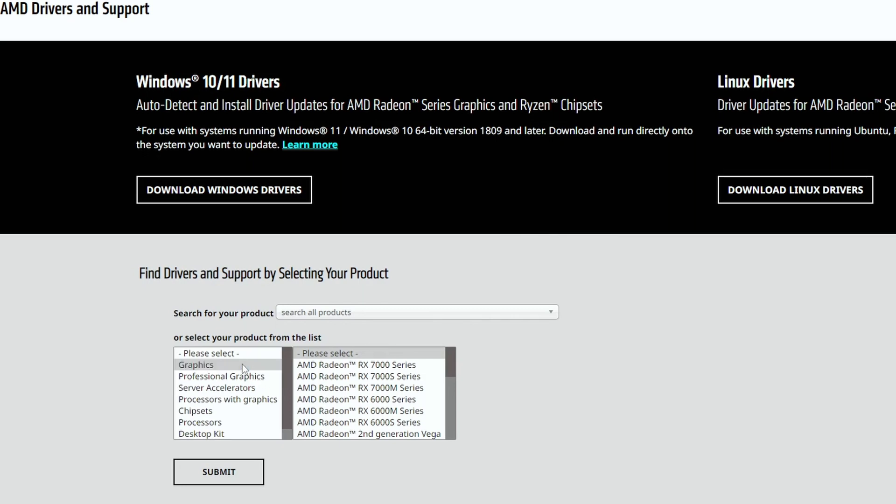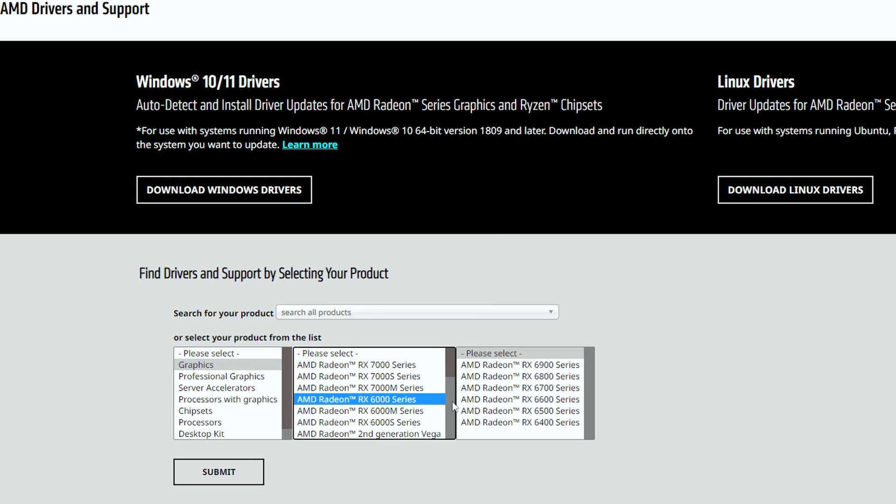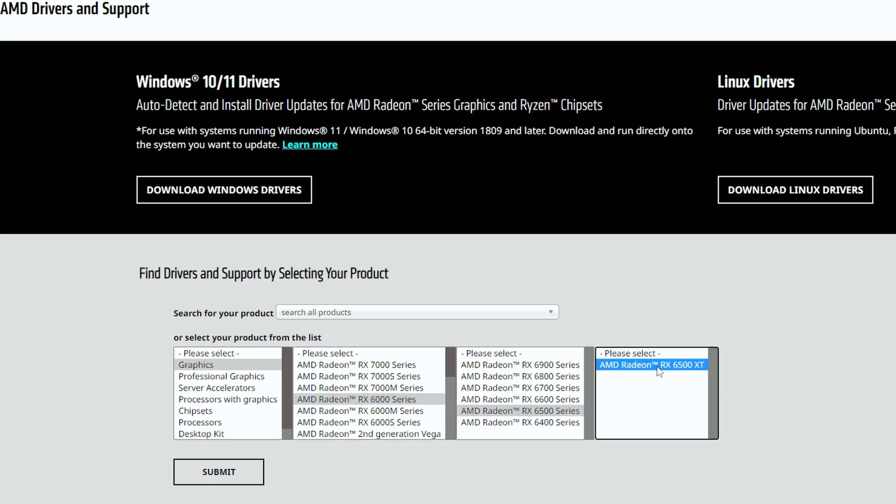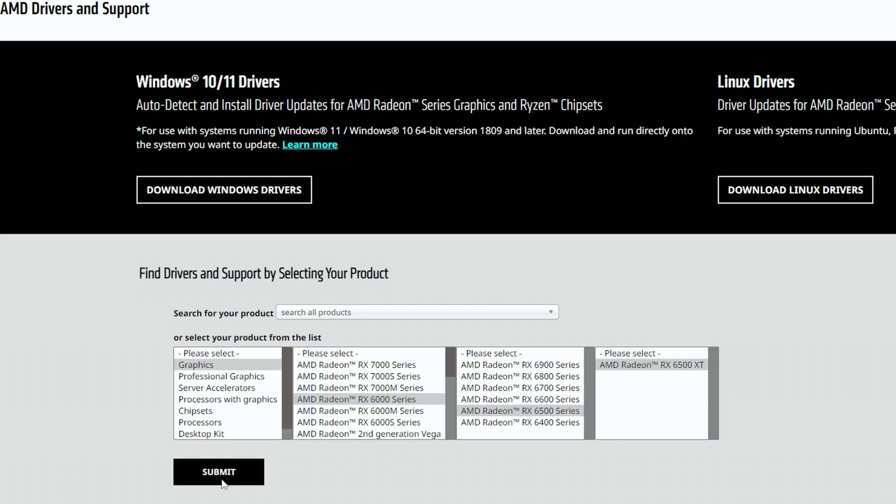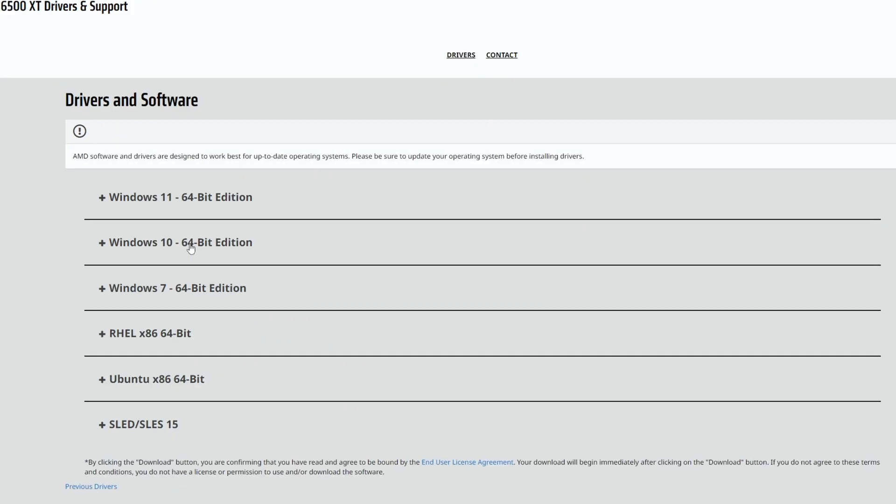So in this case, I'm looking for the RX 6500 XT. I'll start off by selecting graphics and then AMD Radeon RX 6000 series and then the 6500 series and then finally 6500 XT.